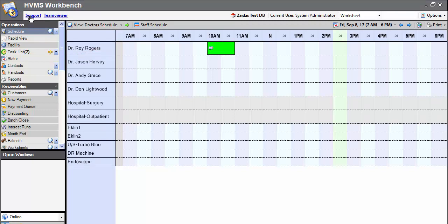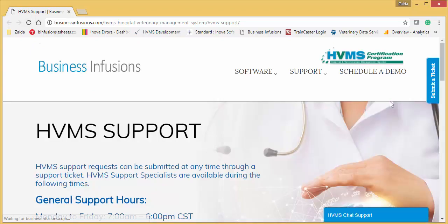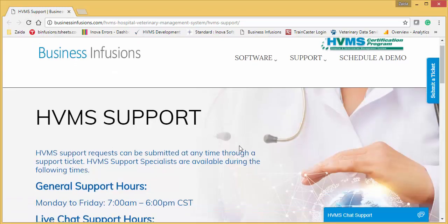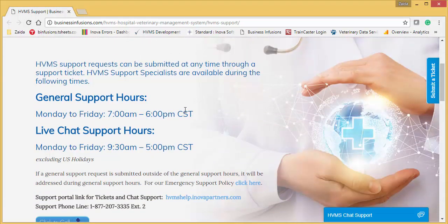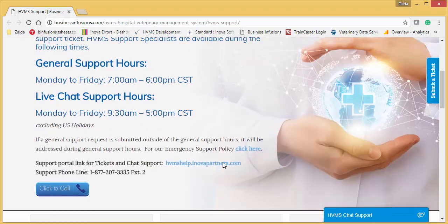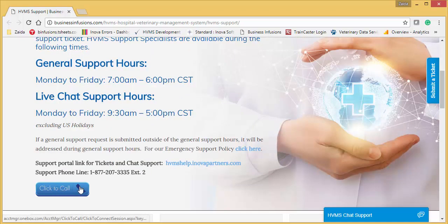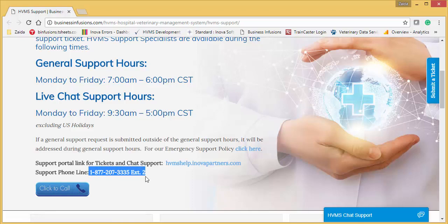If you click on the support option, it's going to load our support webpage into your web browser. From here, you can easily see our support hours, access our live chat support option, use our click-to-call phone number, or access our phone number.